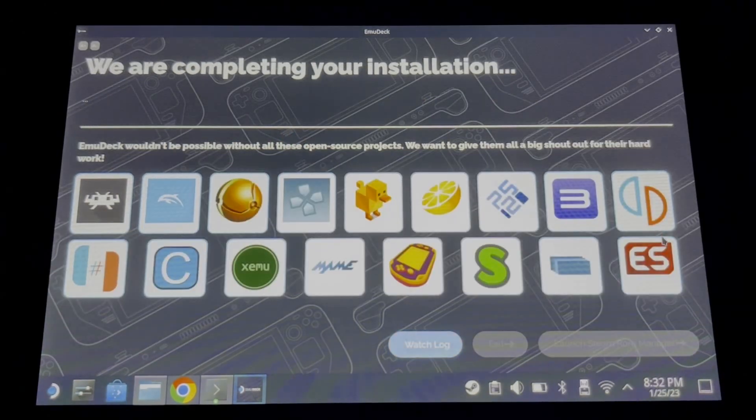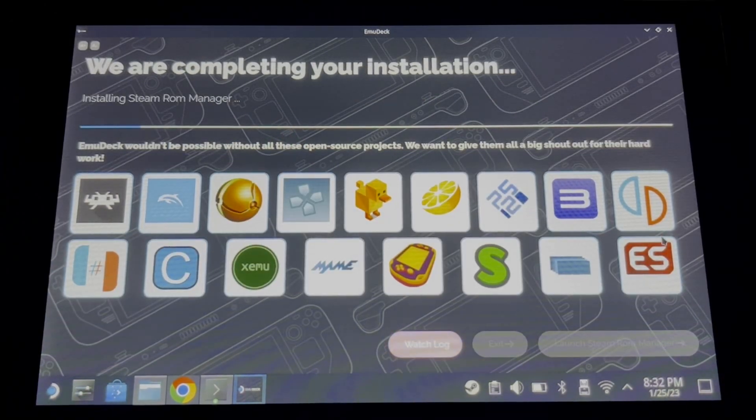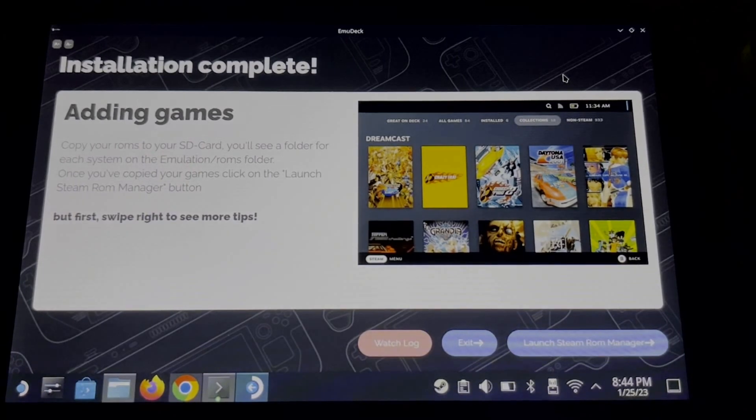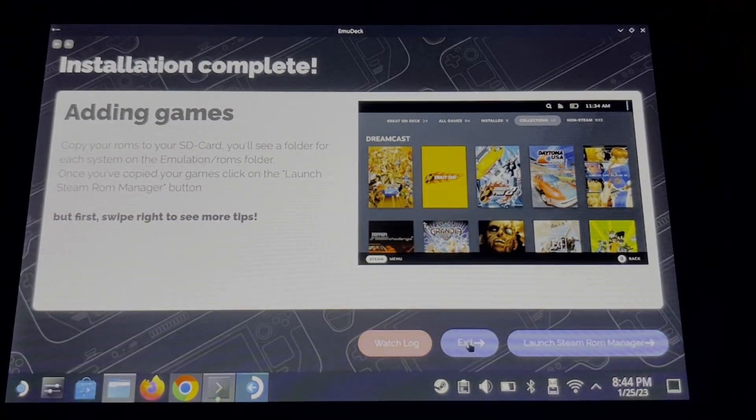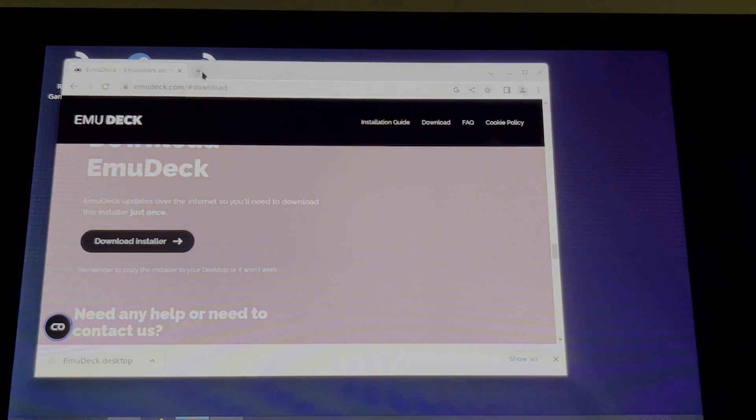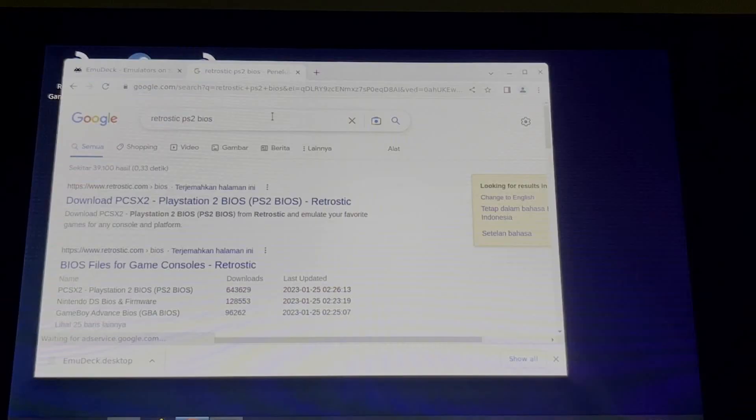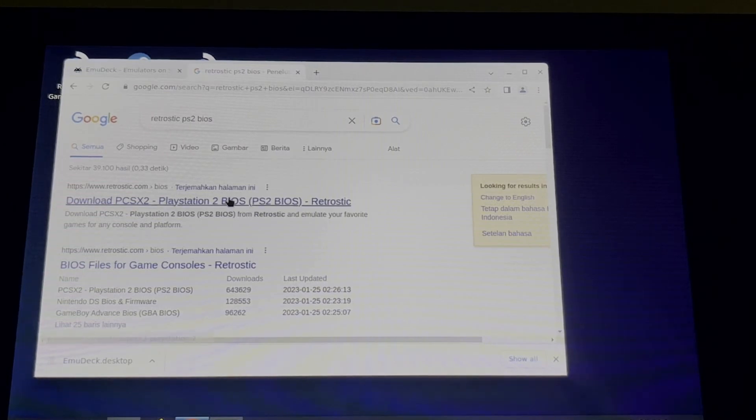Okay, so now it will install your configurations. That's it, you have successfully installed EmuDeck. Now let's move on to BIOS. You can search PS2 BIOS on Google. In this example, I will download from RetroStick.com.